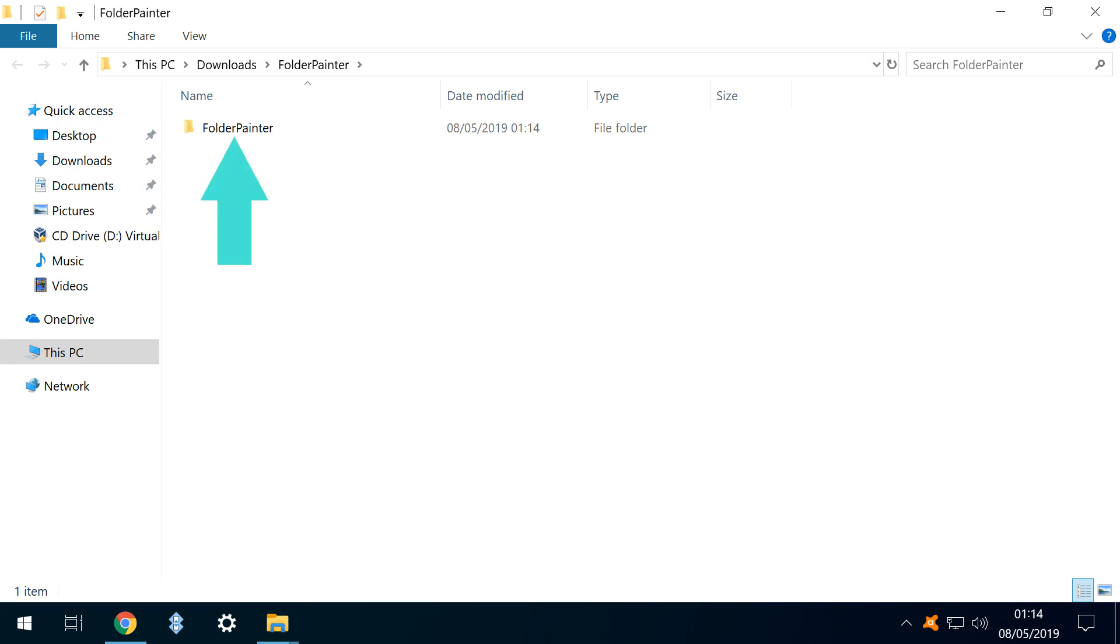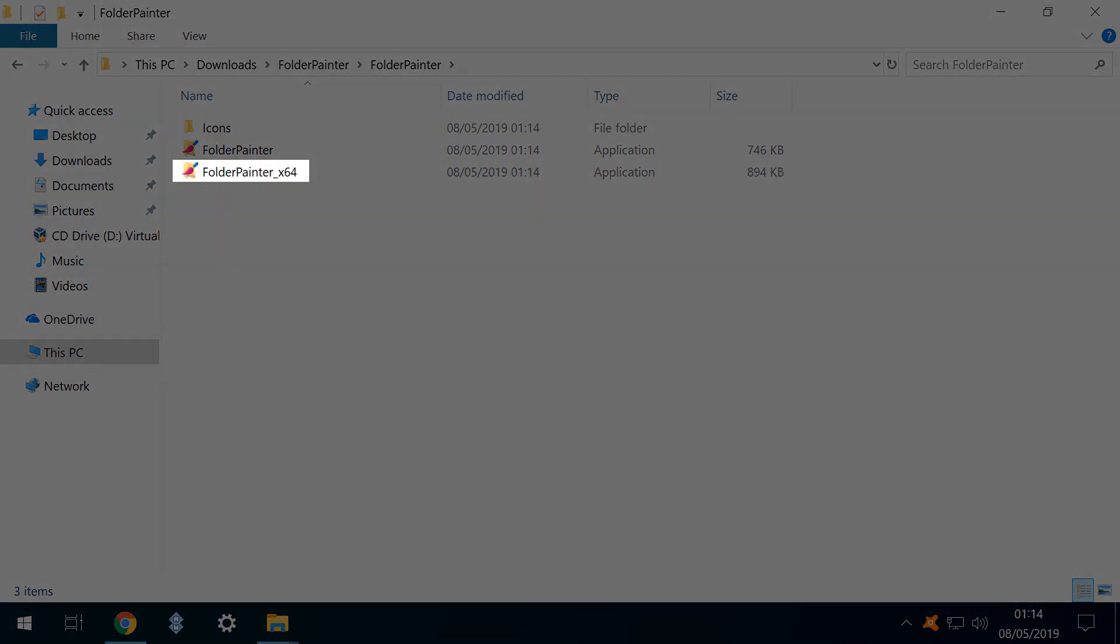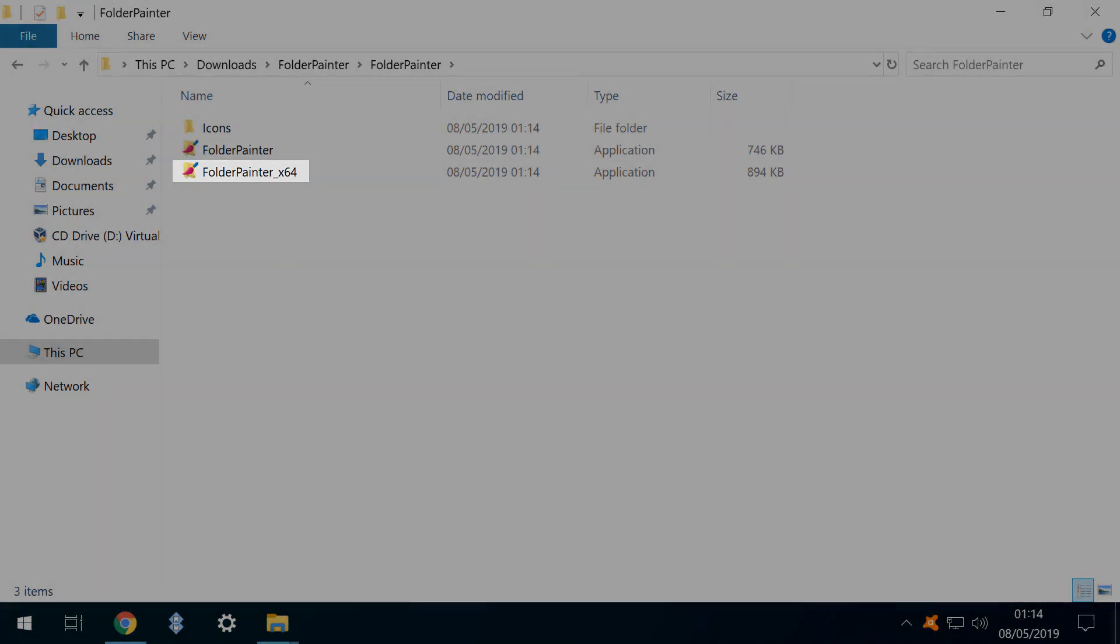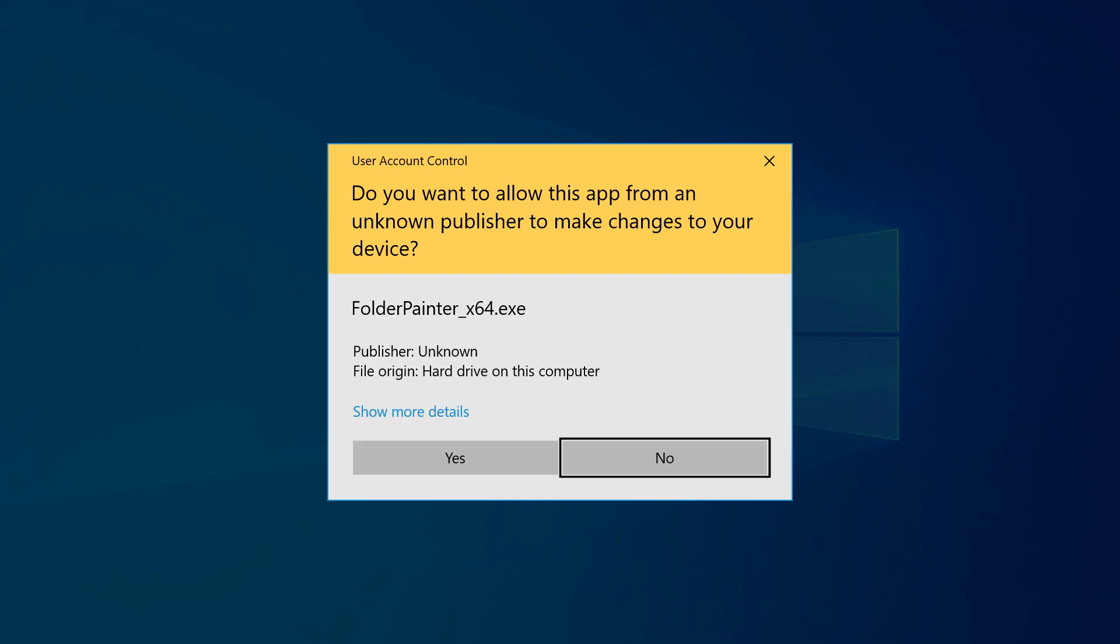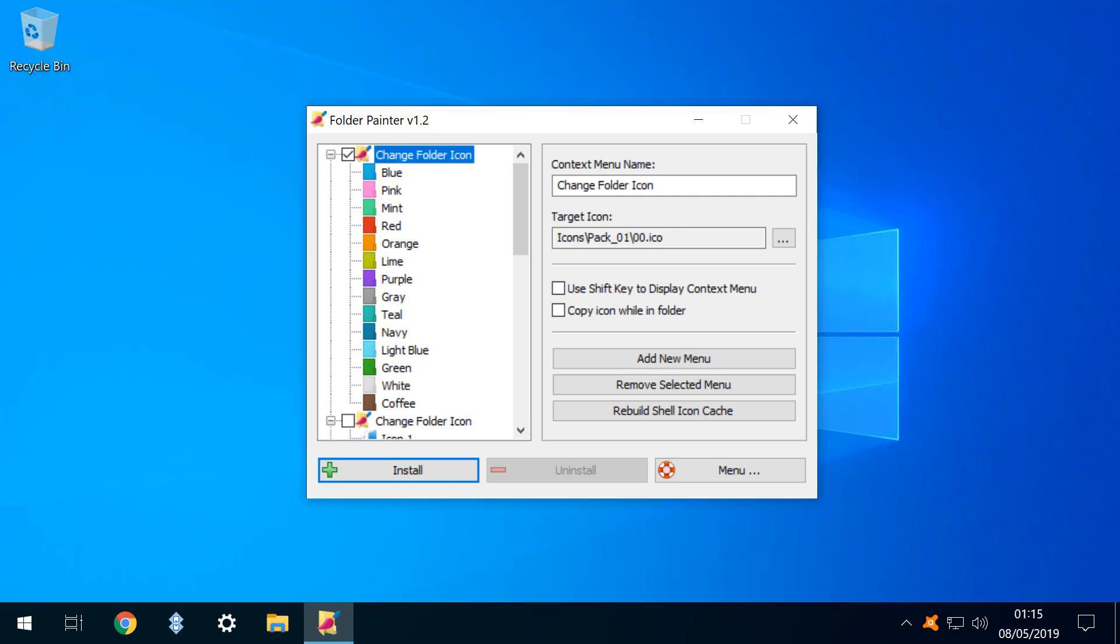Opening the extracted folder, we note that there are both 32 and 64-bit versions, with the 64-bit version identified via its X64 demarcation. Running the application triggers user account control, and we click Yes to continue. As this is a portable app with no installation phase, we are immediately taken to the main program window, and we close all browser windows in order to purely focus on the app.